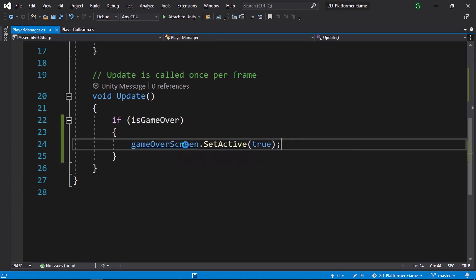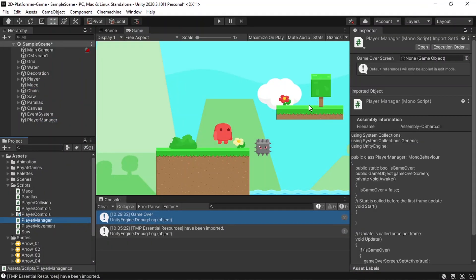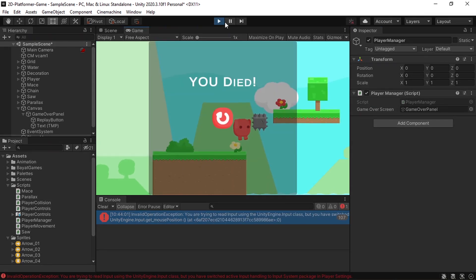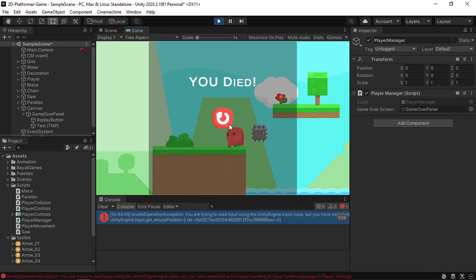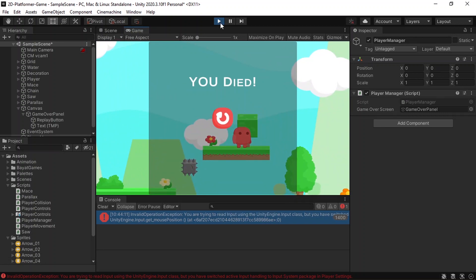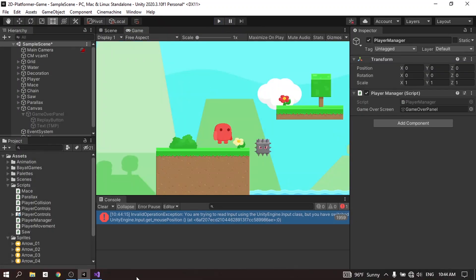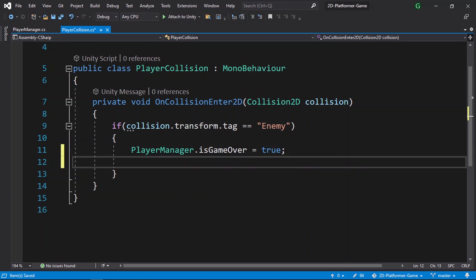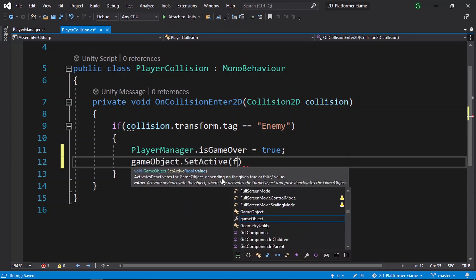Save the script, go back to Unity, and before hitting play we need to reference the screen. It's under the Canvas, so drag the Game Over Panel into the gameOverScreen variable on the PlayerManager object. Hit play — the game over screen appears, but we can still move the player. We need to disable the player, so in the PlayerCollision script, since it's attached to the player, we call gameObject.SetActive(false) to disable it on collision.